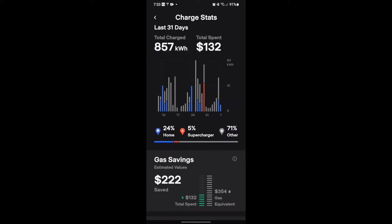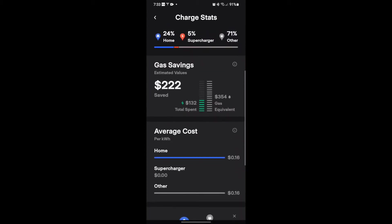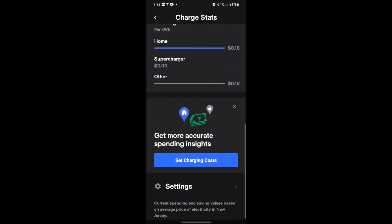What they're basing this on — if you scroll a little more, down here — it says the average cost. It's assuming the home and the other are 16 cents per kilowatt hour. Now that can be modified. You can look up your bill and find out what your charge per kilowatt hour is, and you can set it in here.